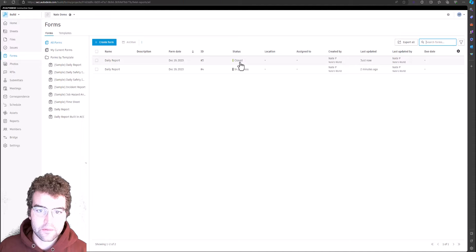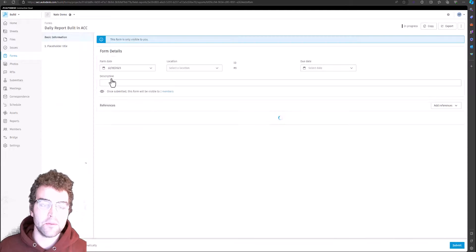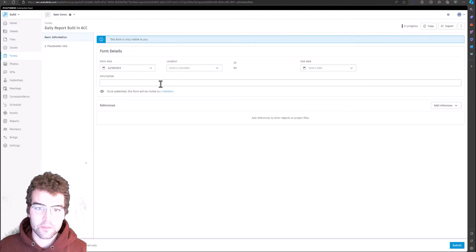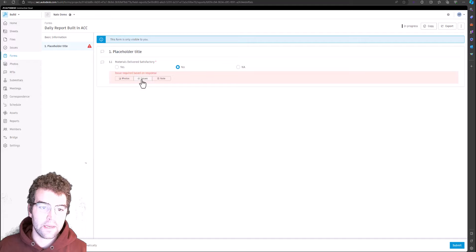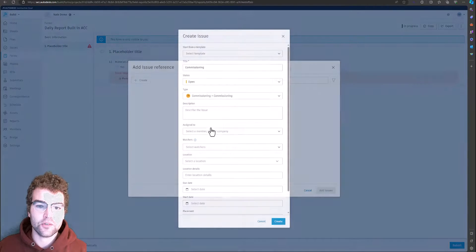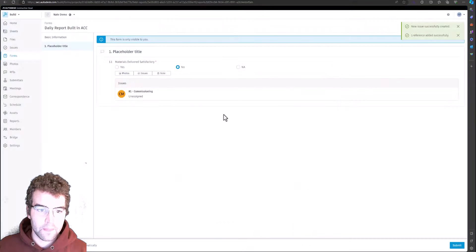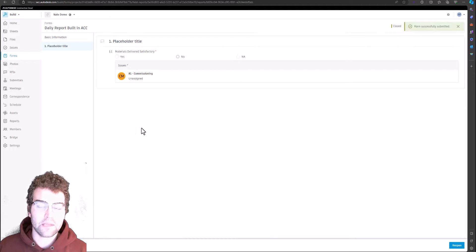Now let's create the ACC built-in form. Here are our placeholder fields — basic information, description, location. Then we get to 'Materials delivered satisfactory.' If we say Yes, we move right through. But if we say No, it requires an issue — we actually have to go and create an issue tied to this form. Once created, it requires us to resolve that issue before we can submit the form.